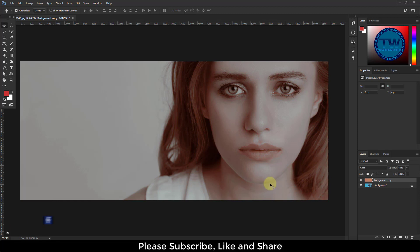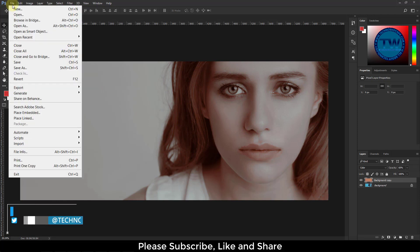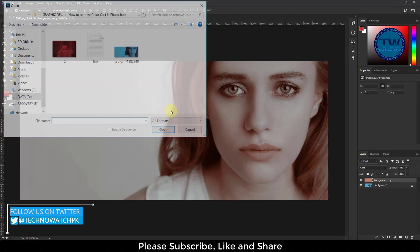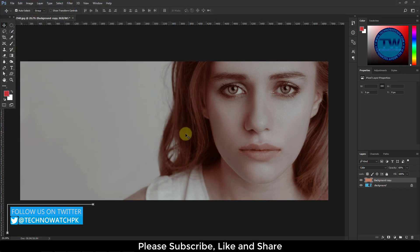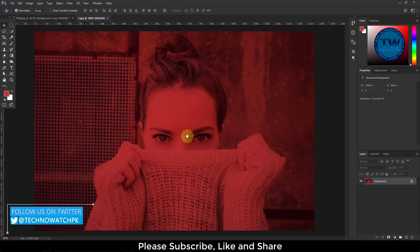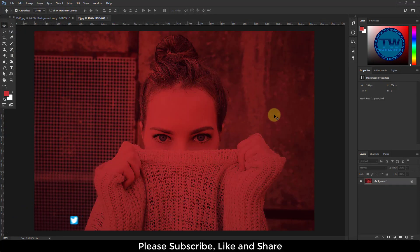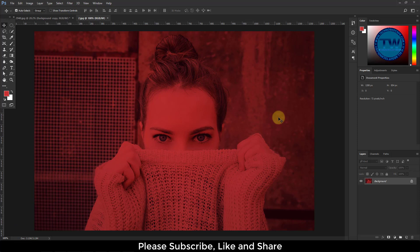Let me show you one more example. In this image there is a lot of red color cast. To remove it,